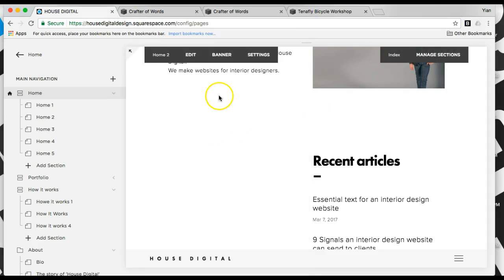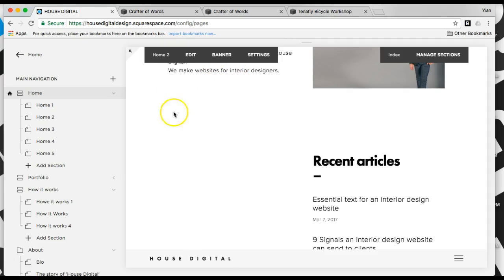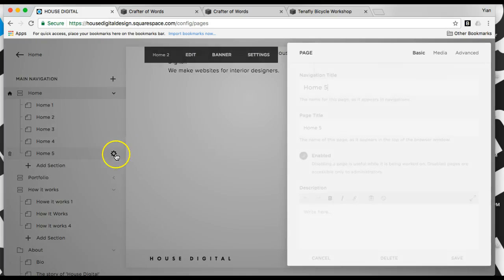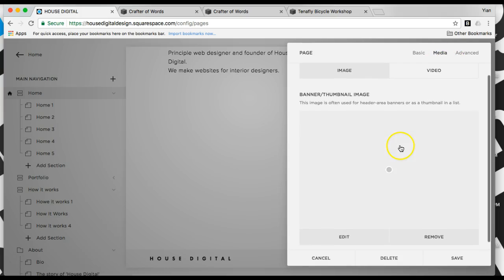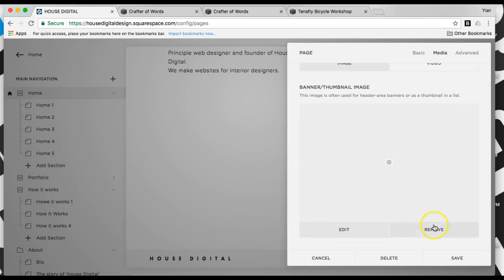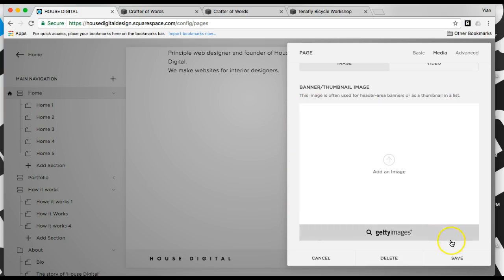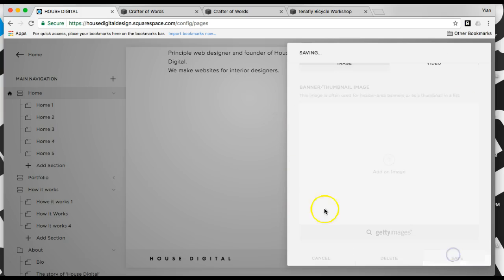What I've done, I've actually removed all the background images on this index except one. So I'm going to do the last one. I'm going to come in here to Home 5, and I'm just going to remove this background image here. It looks like there's no image here, but actually there is a gray image in here. So I'm going to remove it. I'm going to save.